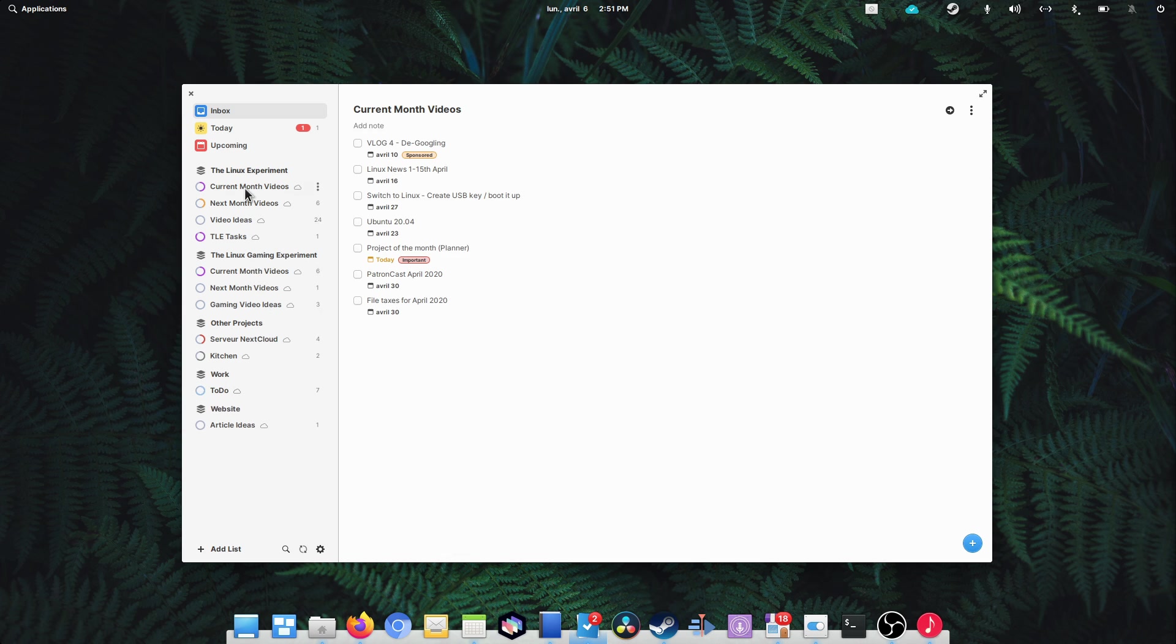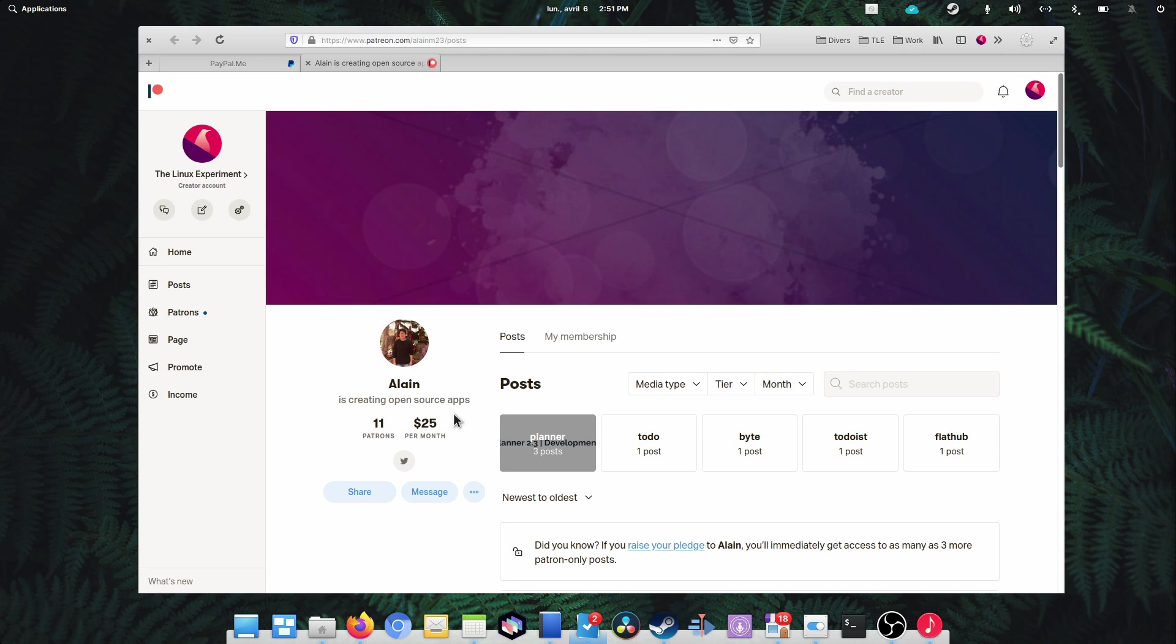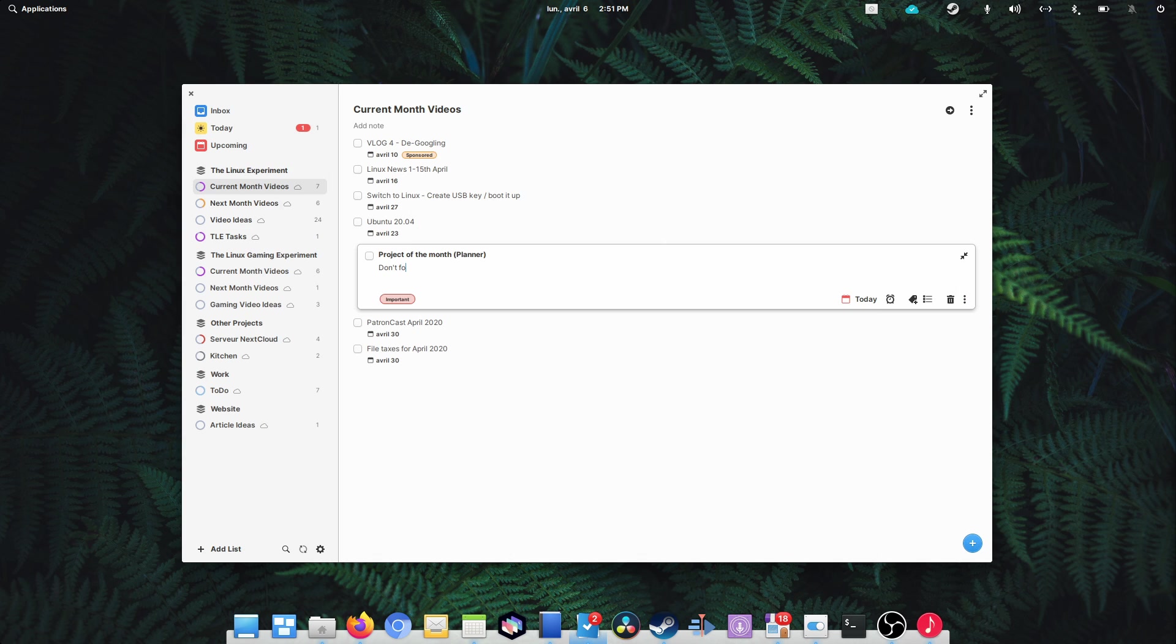I highly recommend you try Planner if you need such an application, and you can also support Alain through PayPal, Patreon, or by buying Planner in the App Center at the price you want. I'll leave links to his various pages in the description. You can also follow him on Twitter, where he posts updates very regularly.